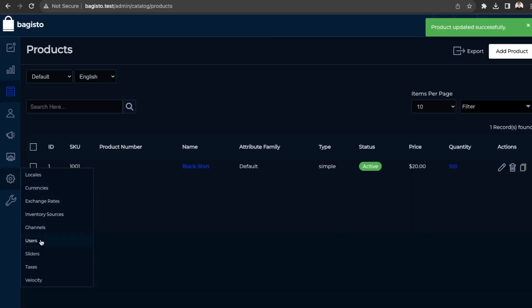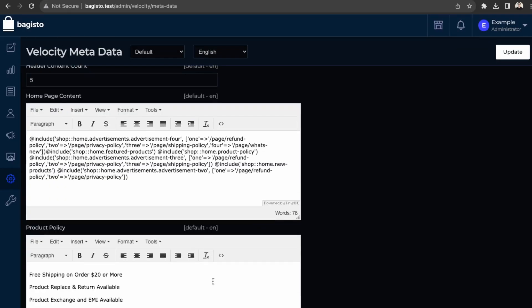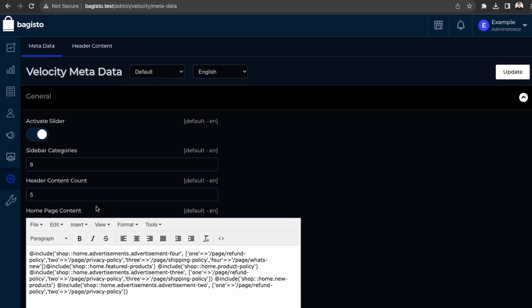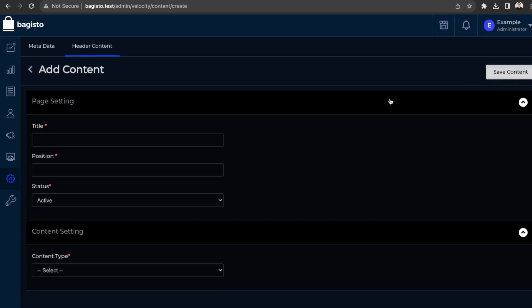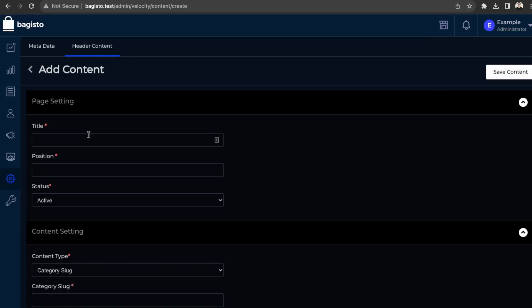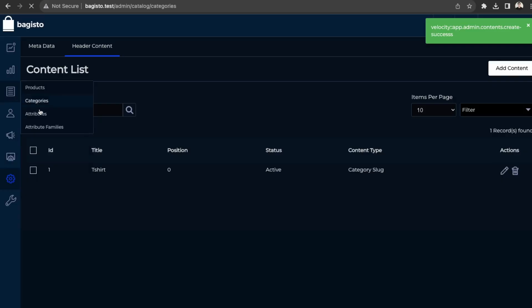And then to edit the menu, we're going to go here into velocity. This is where you can update your headers as well. So here in header content, then we can just add the content list. Let's say t-shirts position zero and then slash t-shirts, double check our categories,